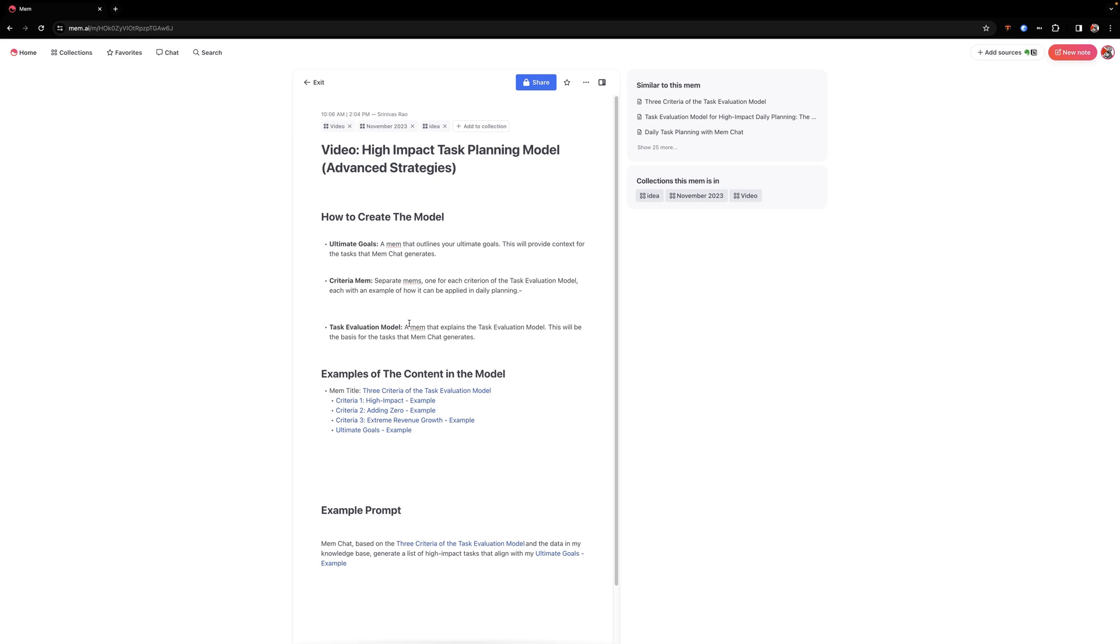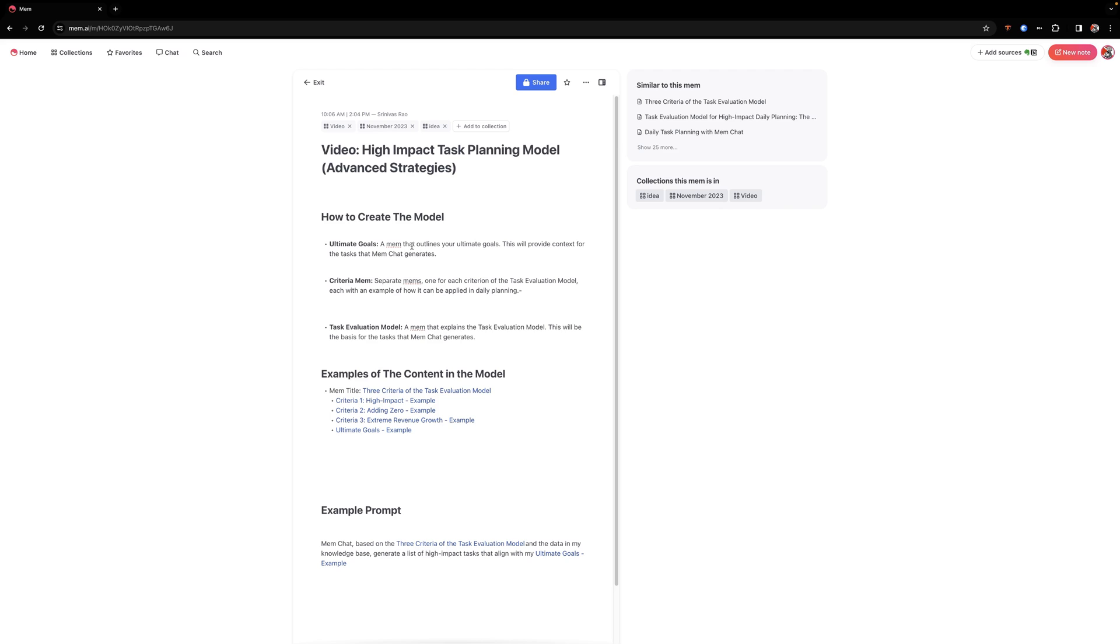And the purpose of this model is to basically help you have MEM chat generate tasks that are relevant to your ultimate goals. So let's get into the steps of how we create the model, and I'll show you examples of the content in the model. And then we'll actually run the model against the ultimate goals.